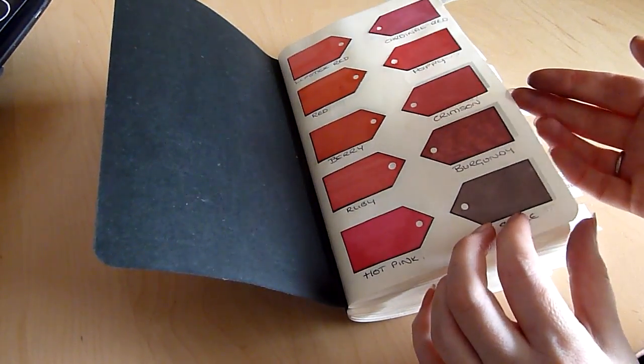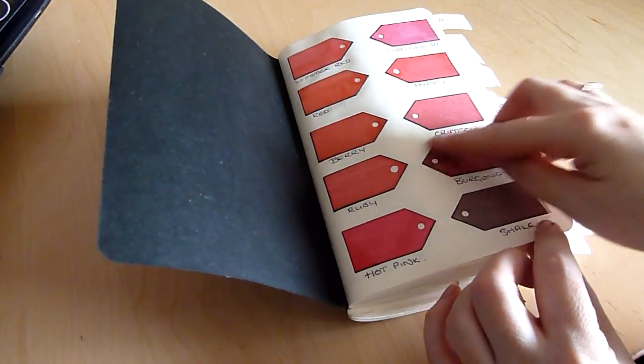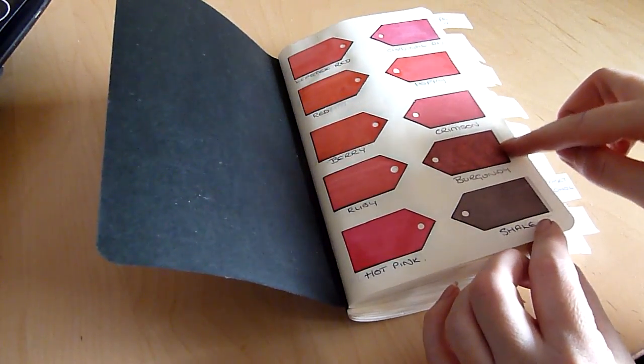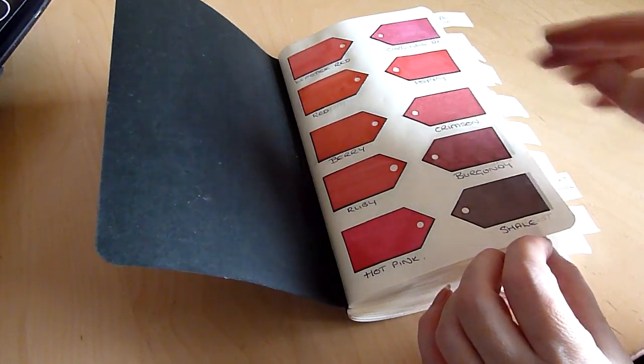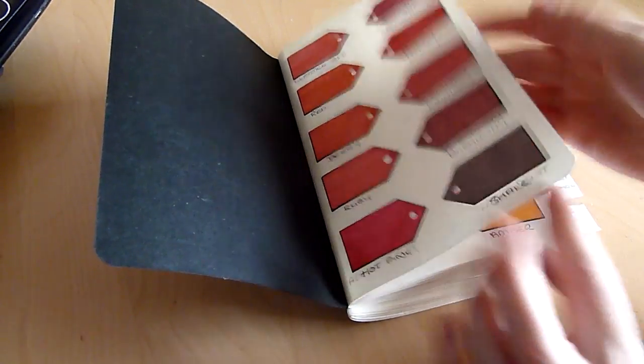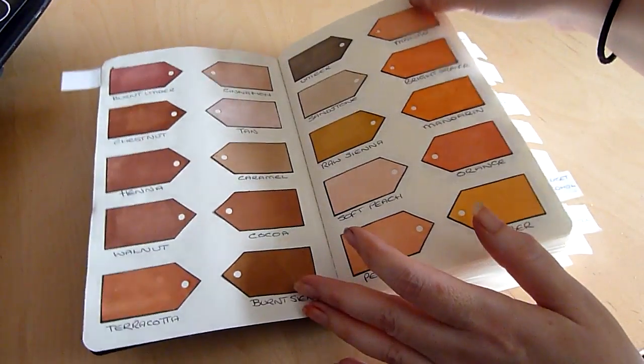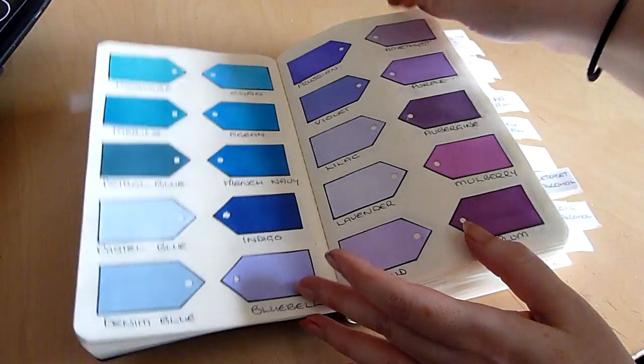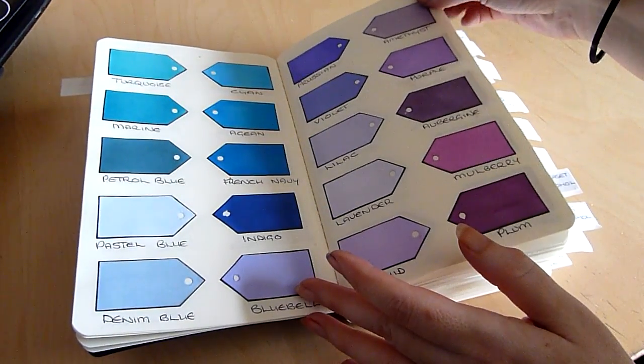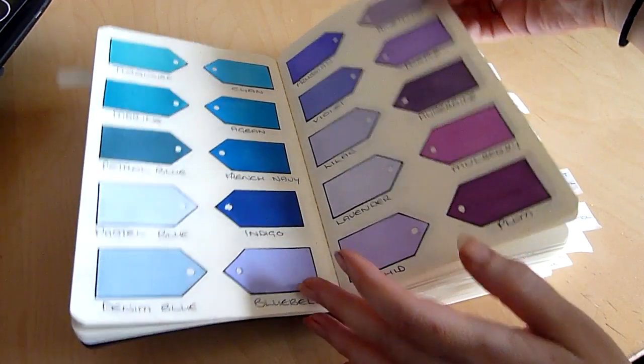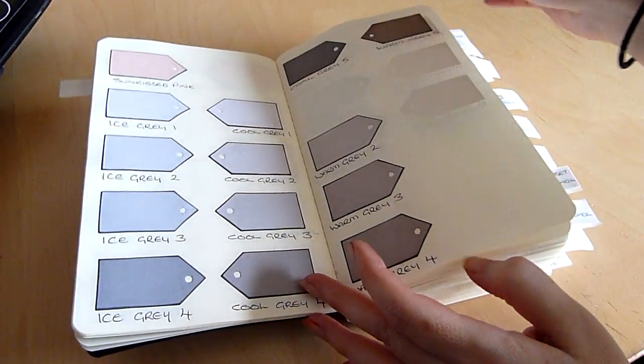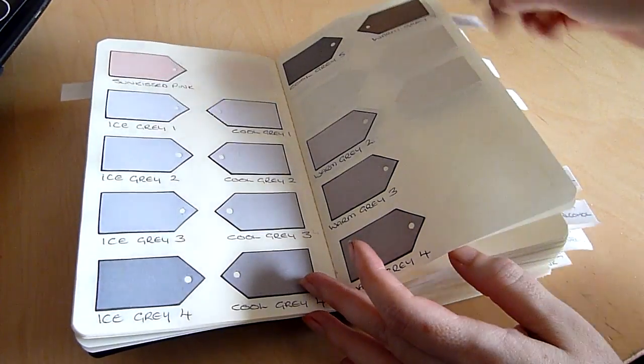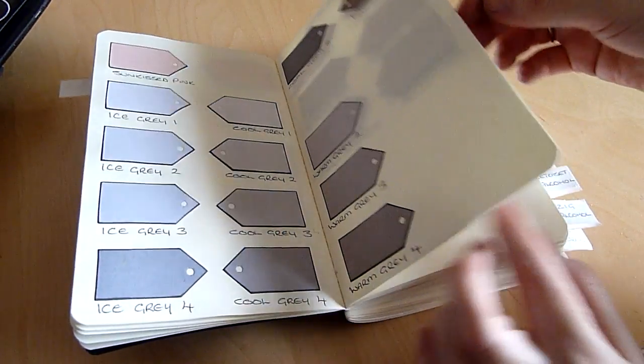So I cut some little tags out of a very smooth card and did all my marker samples and stuck them in with the names underneath leaving spaces for ones that I don't have yet.